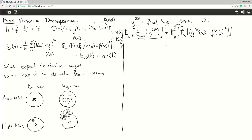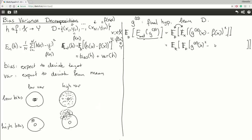This allows us to change the order of these expectations. If this is a bit confusing, you might want to look up the definitions of expectation on Wikipedia. So we can change the order of these two, and then multiply these out. This gives us G superscript D of X squared minus 2·G^D(X)·f(X) plus f(X) squared. The rule I'm using here is the high school rule: (A − B)² = A² − 2AB + B².